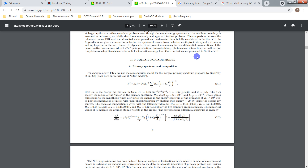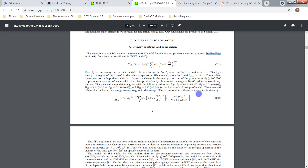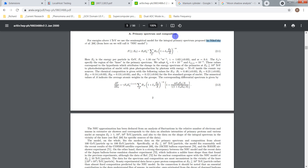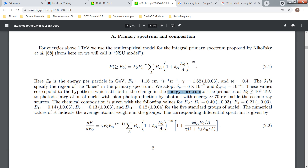Every single person who wants to do anything has to read this kind of stuff. What's TEV? What's that in units I'm familiar with? Who's this guy Nikolsky? You know, energy spectrum — show me the energy spectrum of the primaries. These people who wrote it probably have a memory of it, they just say the words, but they don't give you the stuff. But it's there — somebody has it, it's out there.